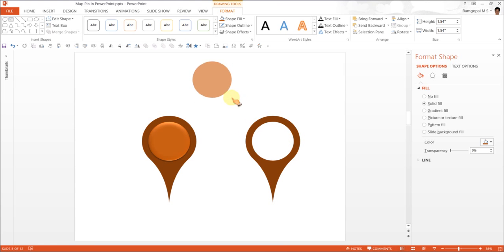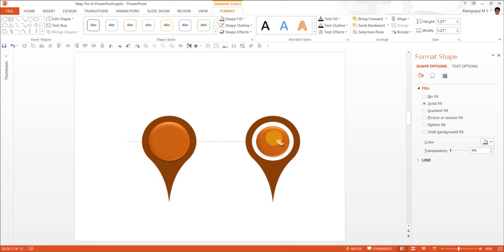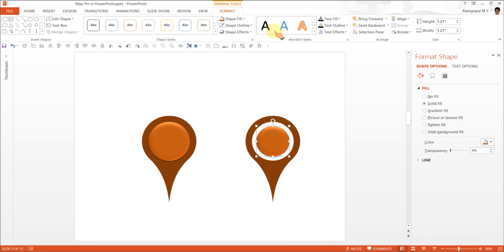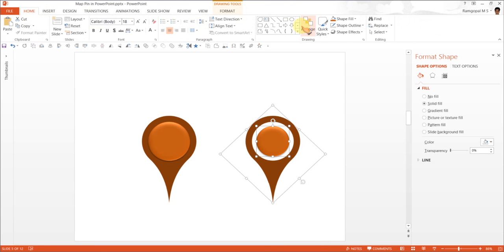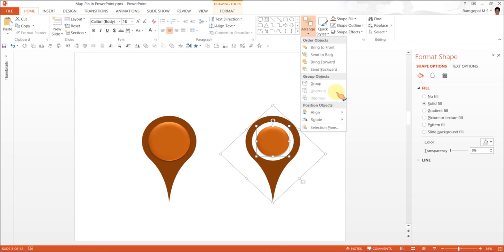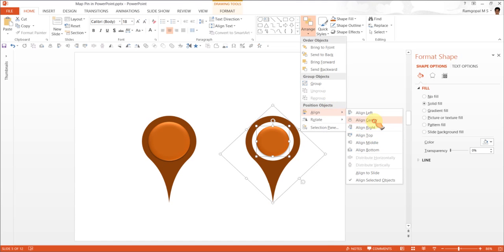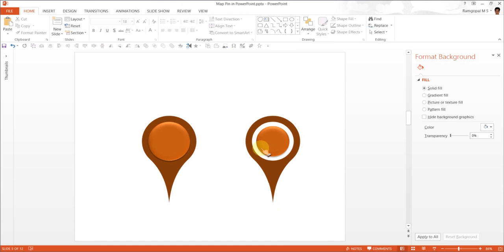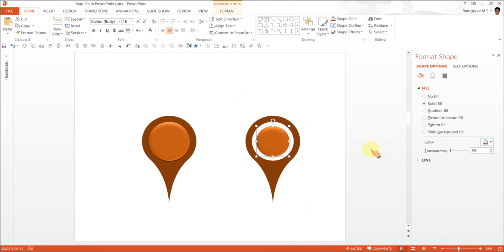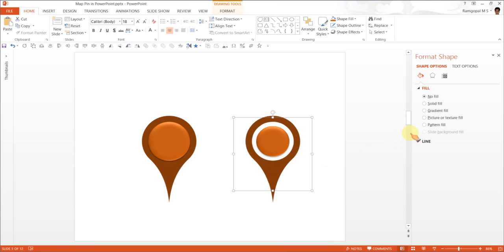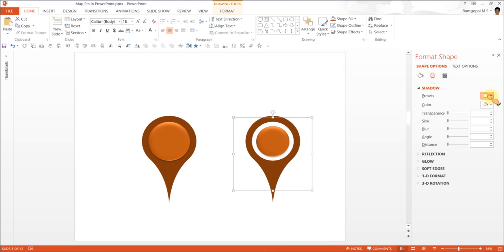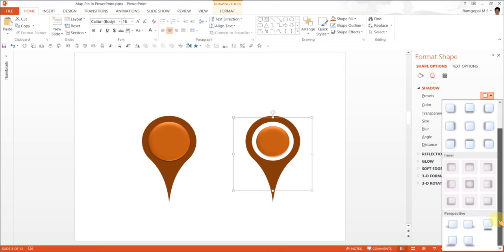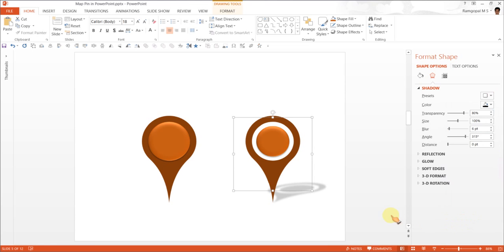the next thing is to draw this circle somewhere in the middle. So, I'm going to reduce the shape a little bit and then put it here. Now, when I align them both by selecting both the shapes, and go to Home, Arrange, Align, Align Center, you can see that there is a variation of the map pin. Now, select both of them, Ctrl G, and you can add some shadow to make this pin look authentic.